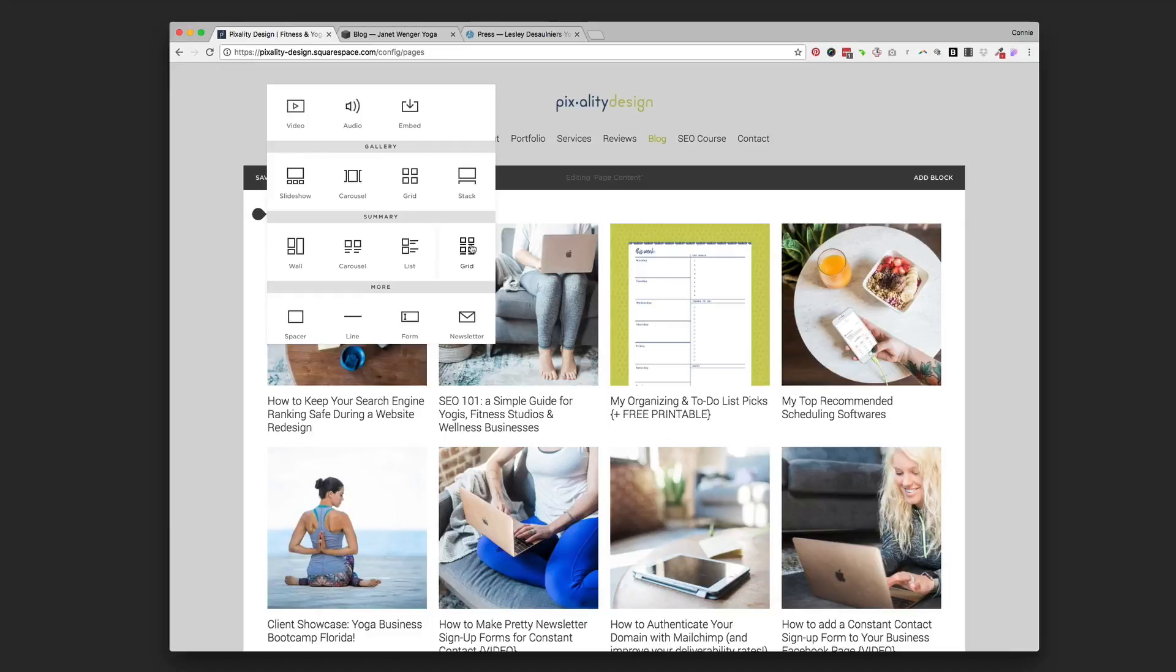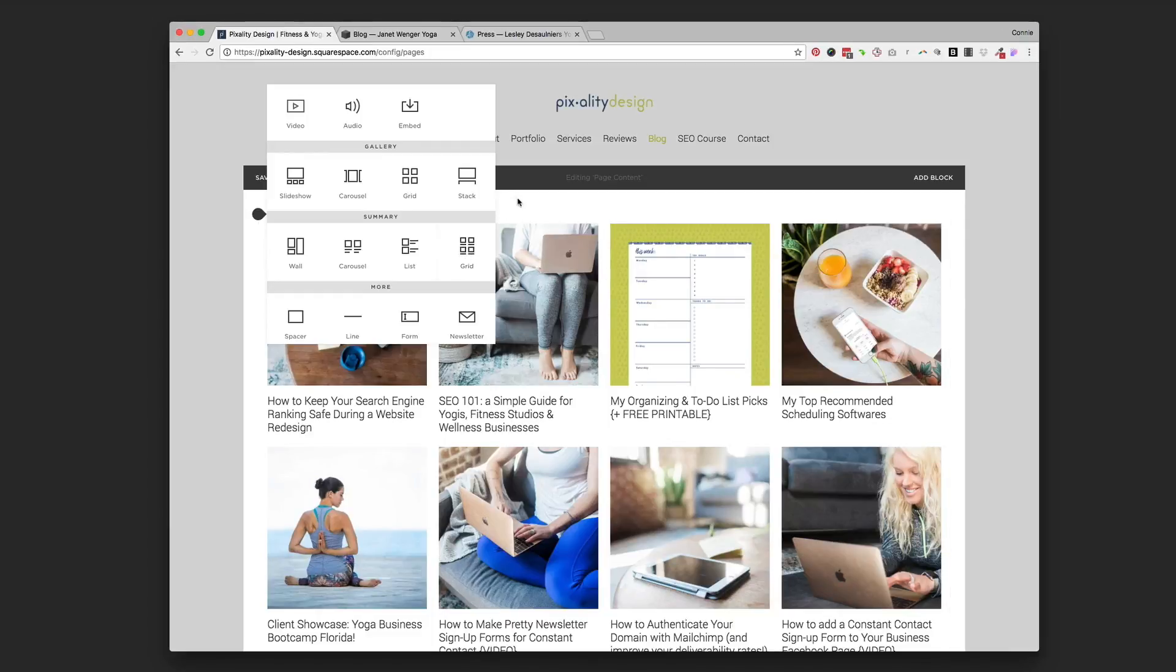And these are different summary blocks. So if you choose any one of these, you'll get something that looks like this. So choose the grid one. We'll just click into this one that I already have.